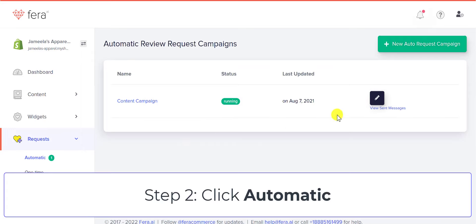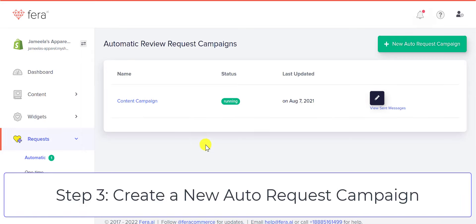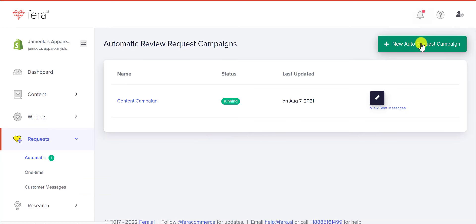I already have a campaign in here, but if you don't have one, you'll go ahead and click New Auto Request Campaign.